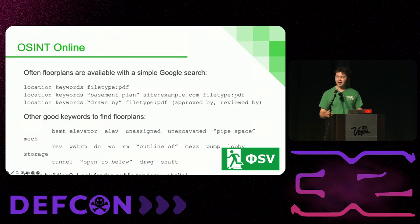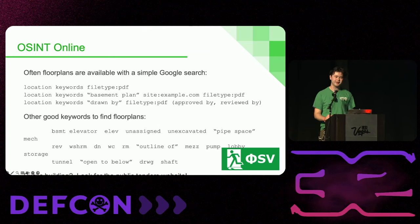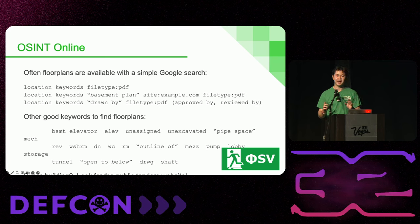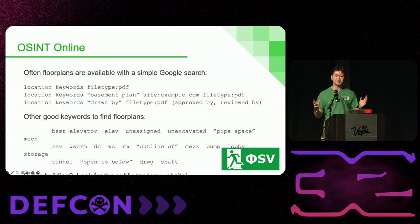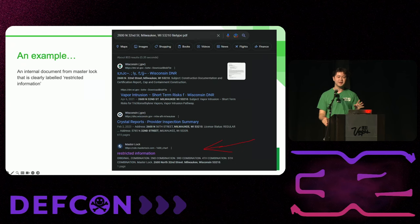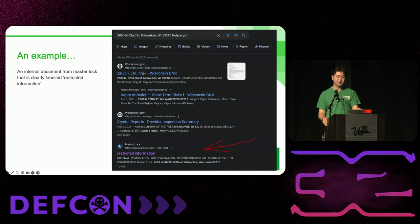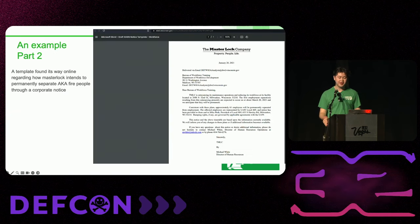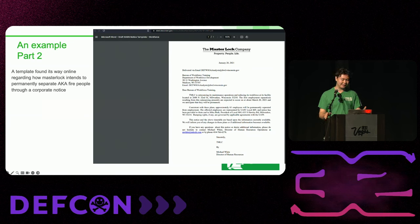I'm going to transition to locations. Everyone knows Google dorking — you can use it for finding floor plans, rental agreements, and more. There's a lot of information listed by address. This is an example of finding information from an address: for Master Lock, if you put in their address and add filetype:PDF, it shows only documents that have that address listed. I found one named 'restricted information' and when I clicked on it, it turned out to be a template for how they fire people — which is really interesting to have on the open internet.